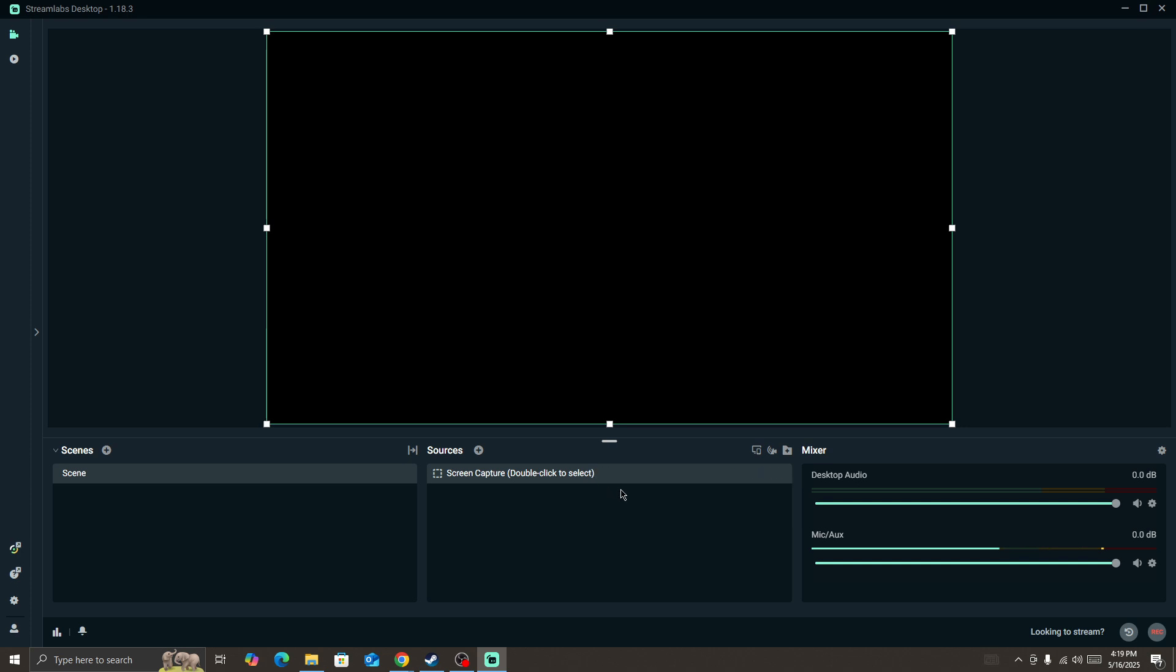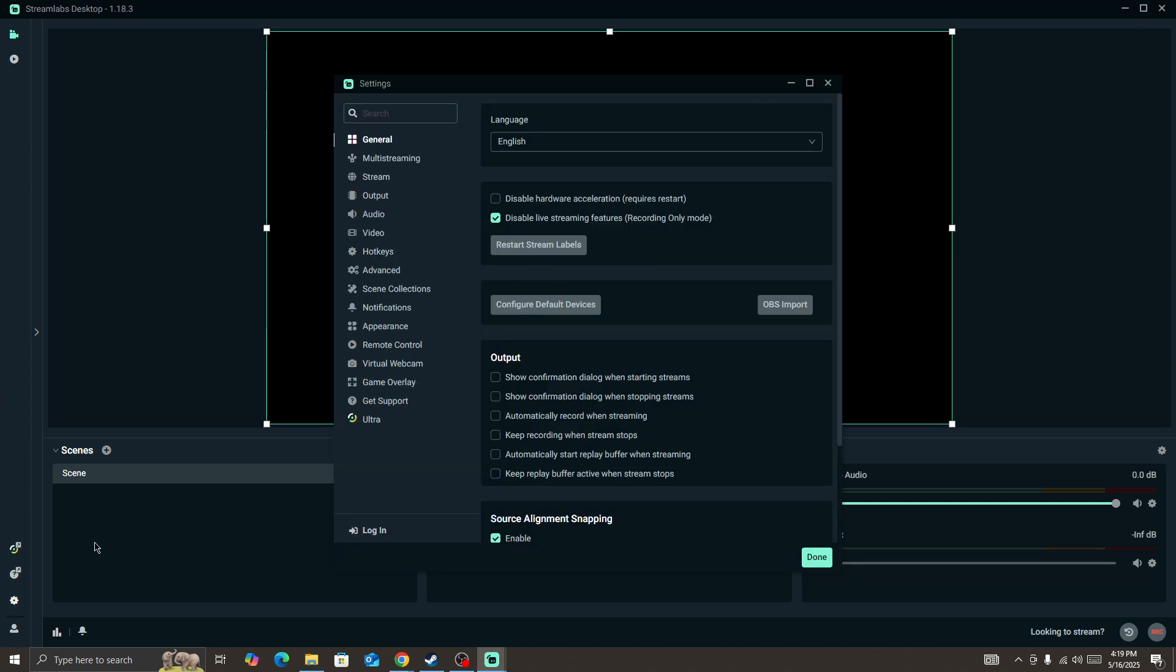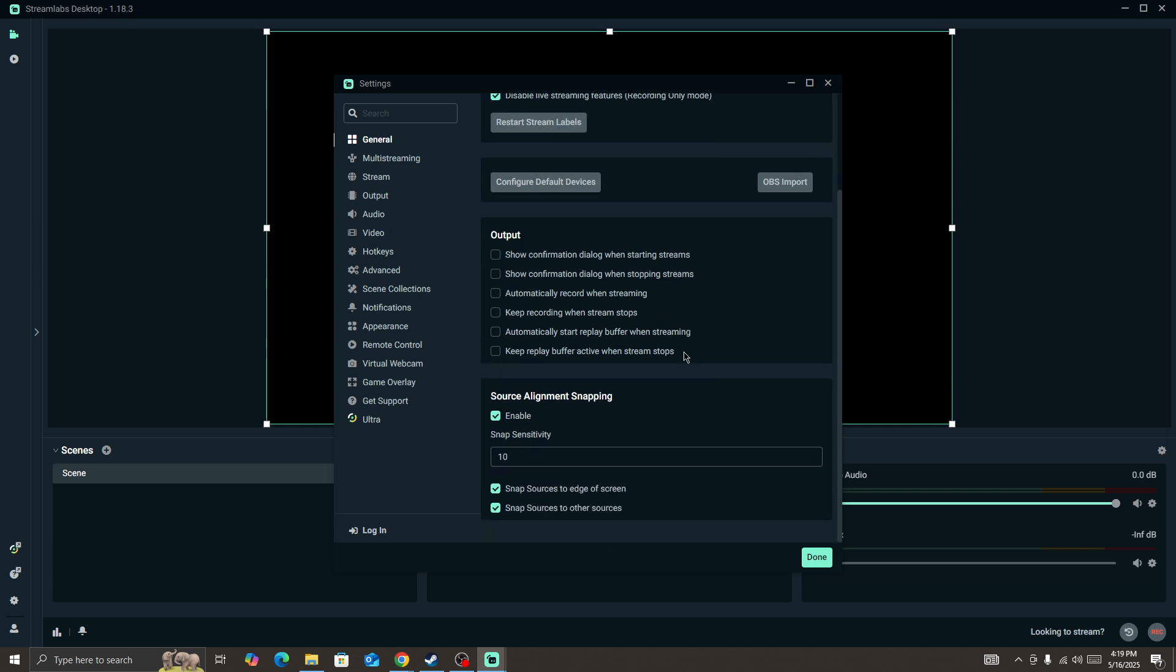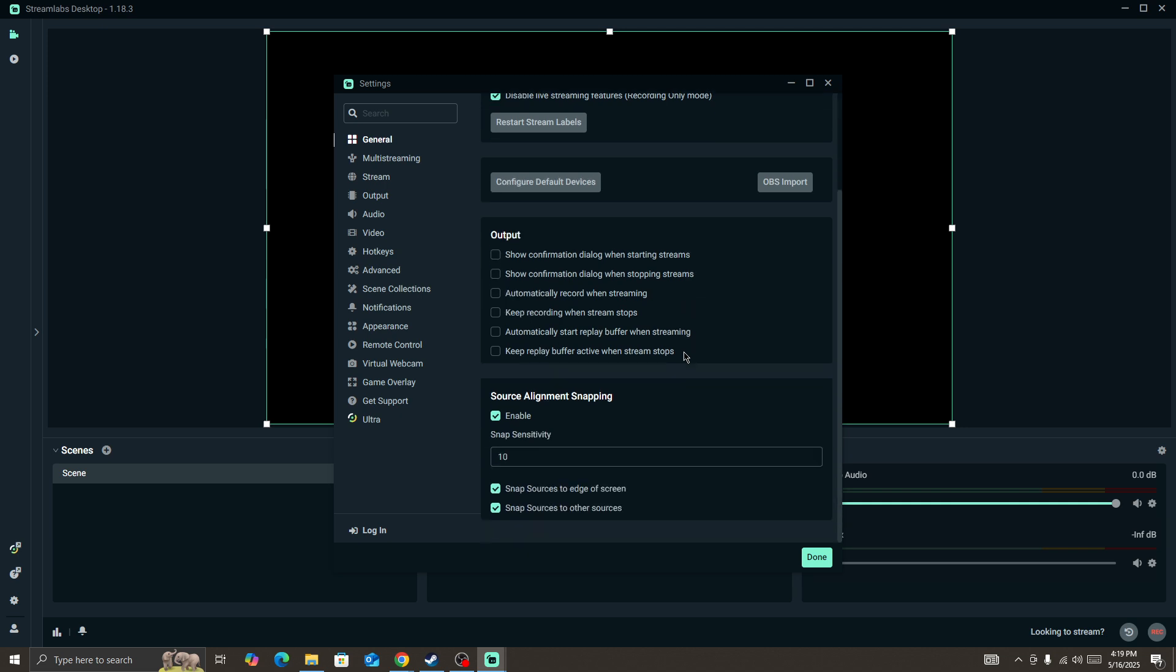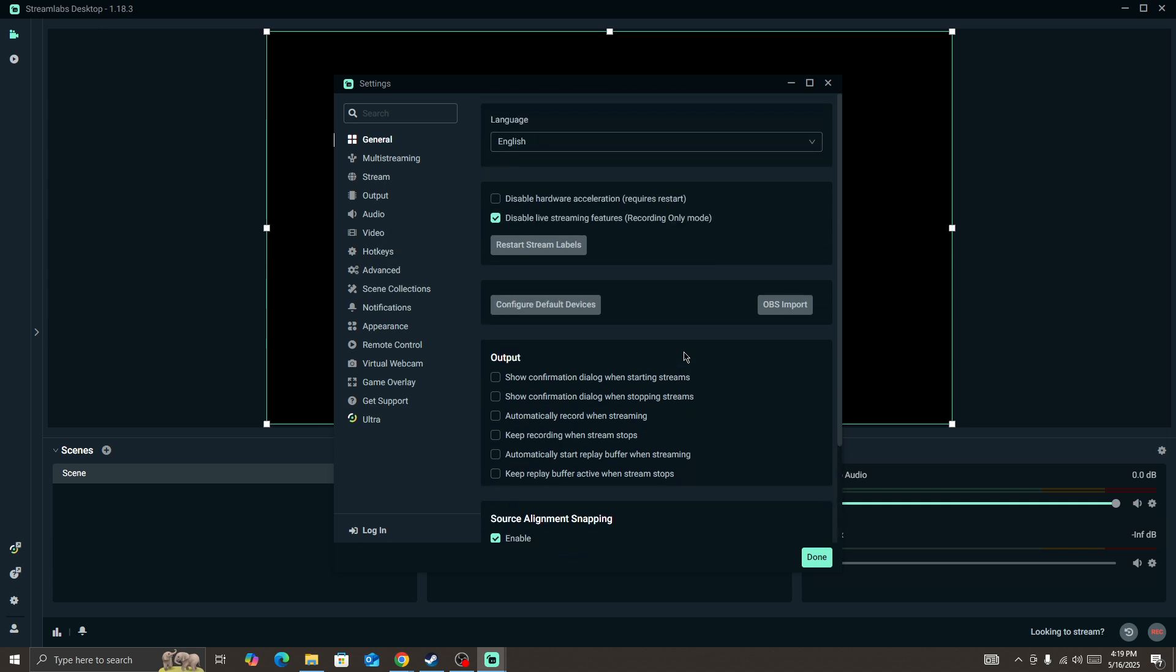So the first thing you need to do to fix this type of issue in the app is simply go to the settings. Click on the settings icon here. First, you need to make sure that your StreamLabs is up to date and make sure that it's an updated version that you have currently using.